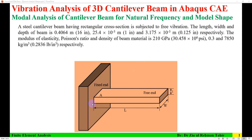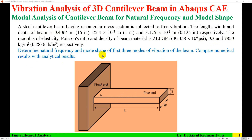A steel cantilever beam is being used here. Its length is 16 inches or 0.4064 meters, its width is 1 inch or 25.4 millimeters, and its height is 0.125 inch or 3.175 millimeters. The modulus of elasticity of the beam material is 210 gigapascal, its Poisson's ratio is 0.3, and its density is 7850. The objective is to determine the natural frequency and mode shape of the first three modes of vibration and to compare results with analytical results.